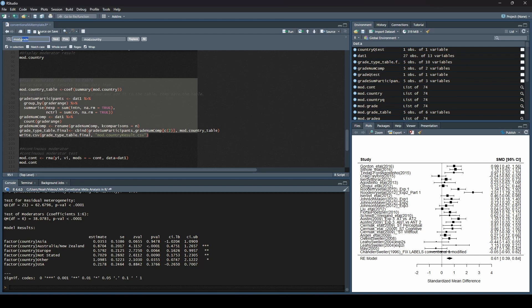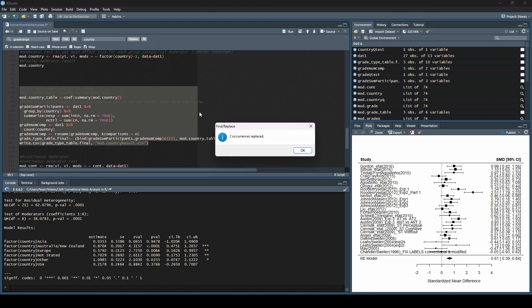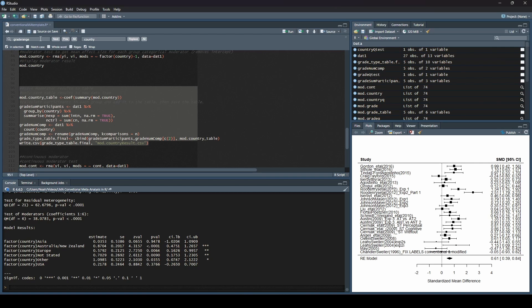And now you can see it has mod.country there for us. Oh, we have group by grade range. We don't want that. So we're going to say look for grade range and replace that with country. Right. Because that's what we called it in our data set. Wonderful.